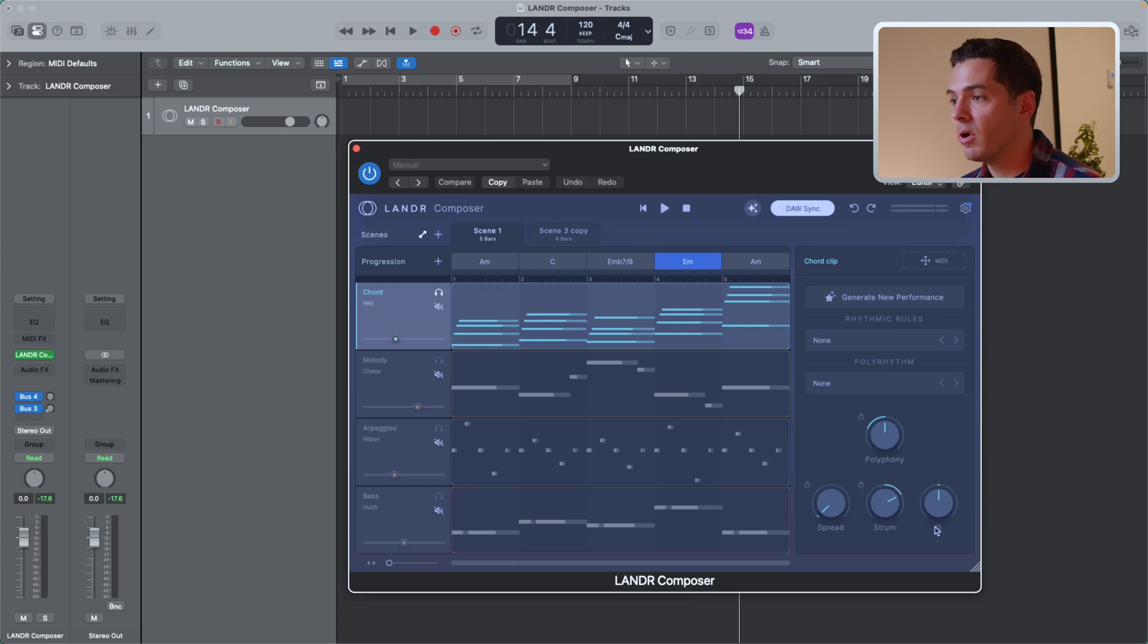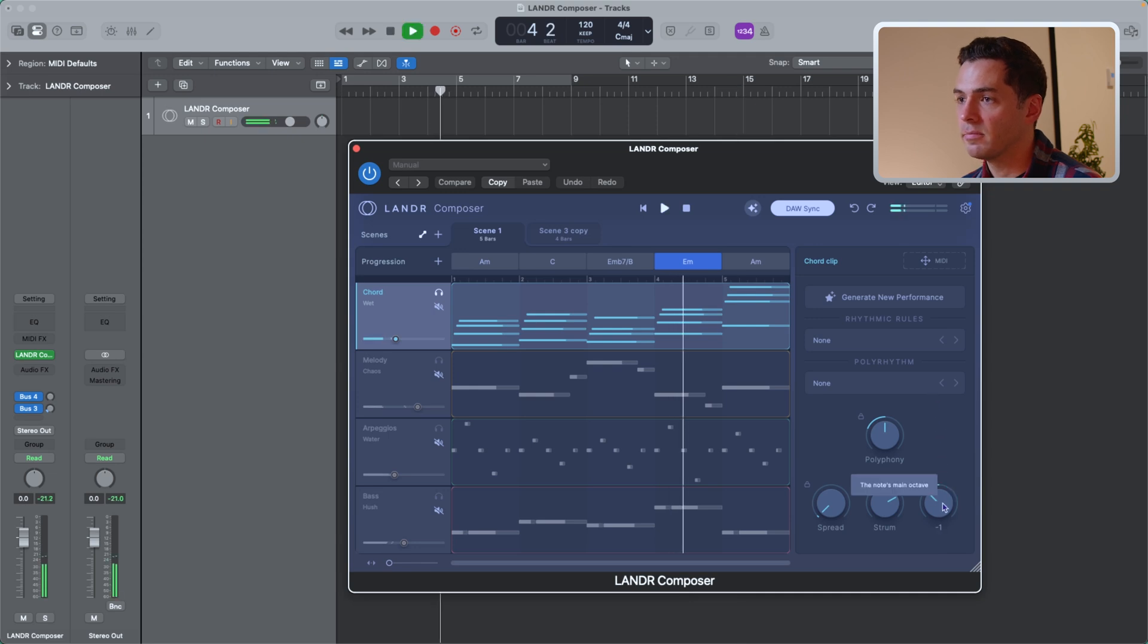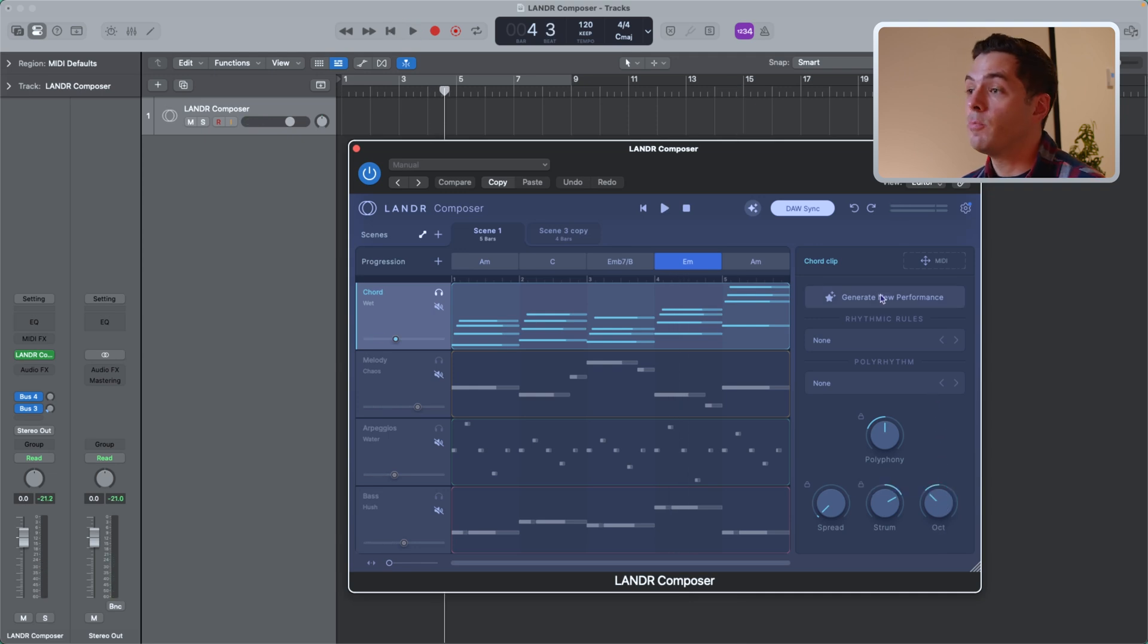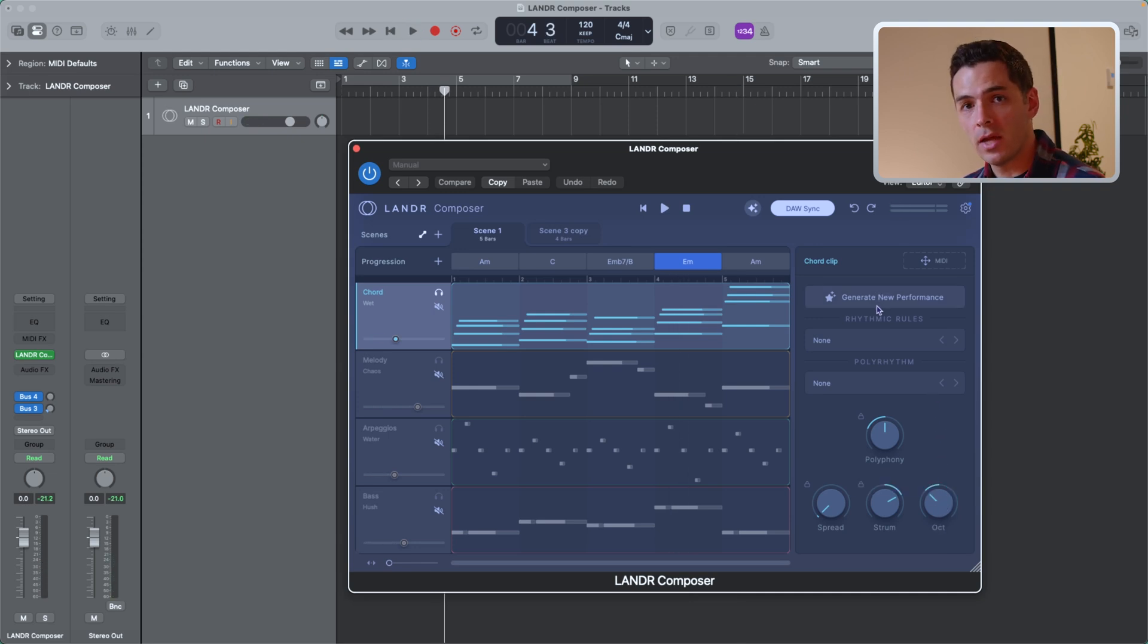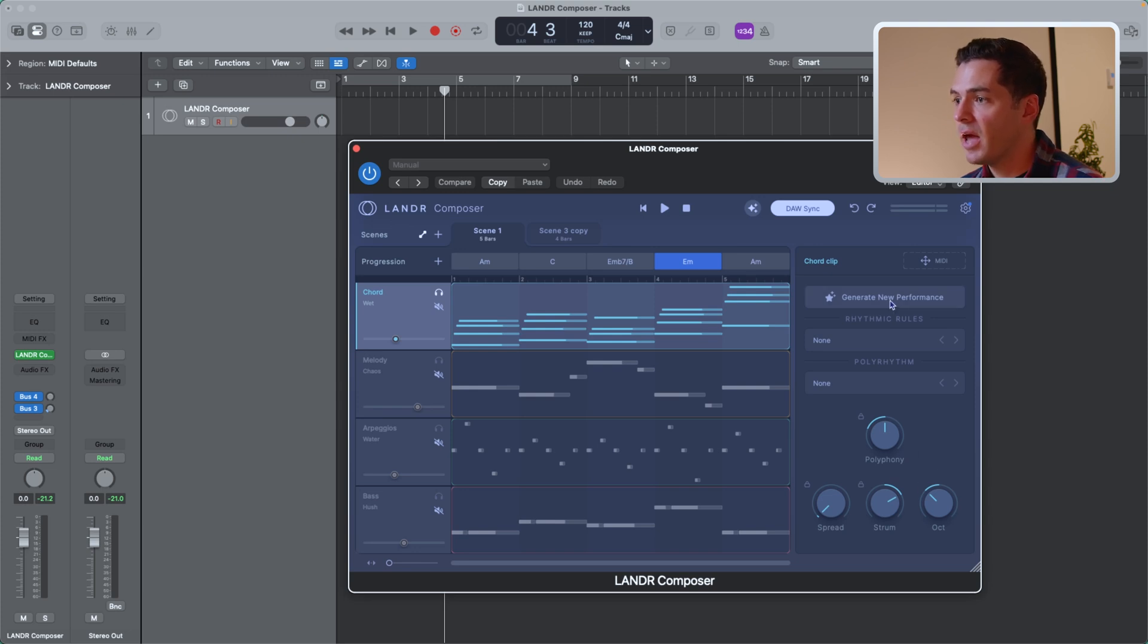You can always click generate new performance. If you want to get more of a randomized performance on all of these modules, so I can go here, click generate, and you'll see the parameters change.